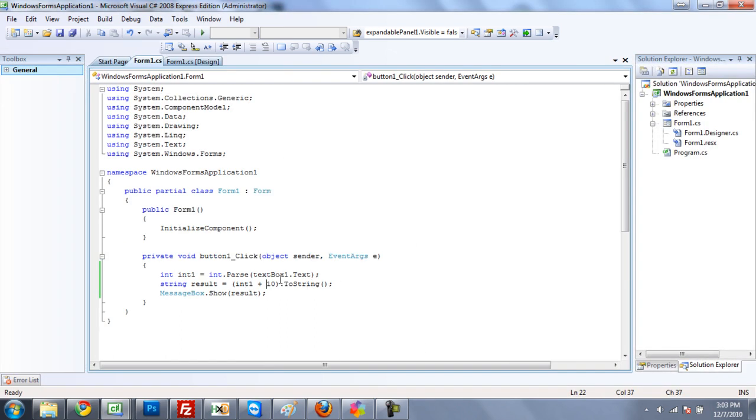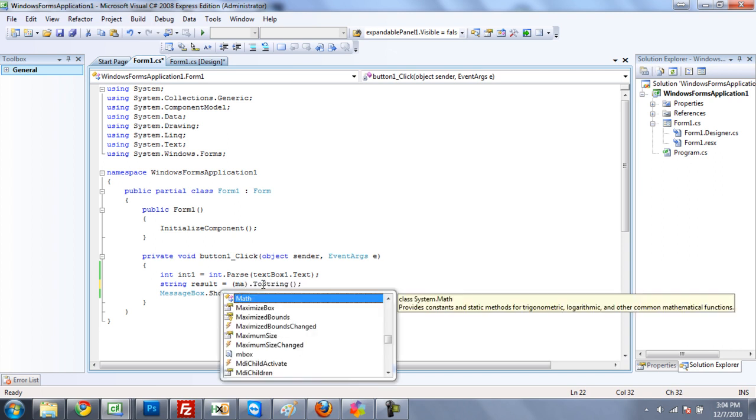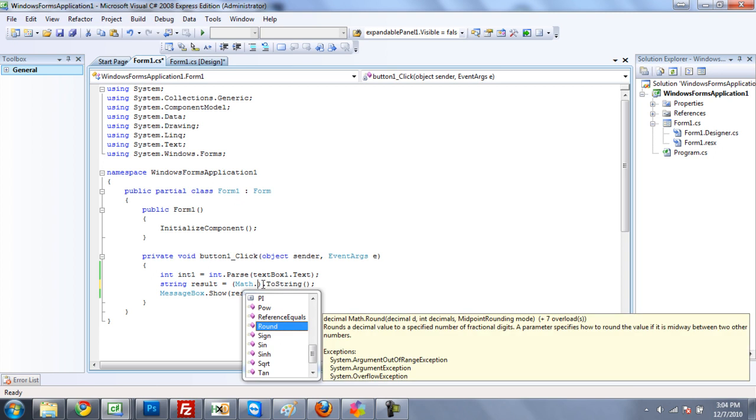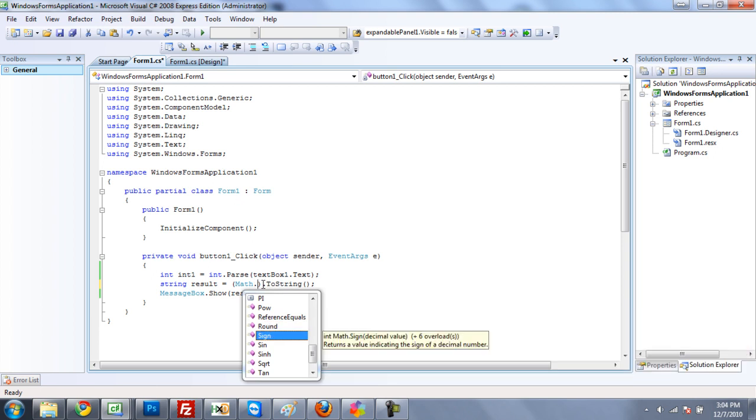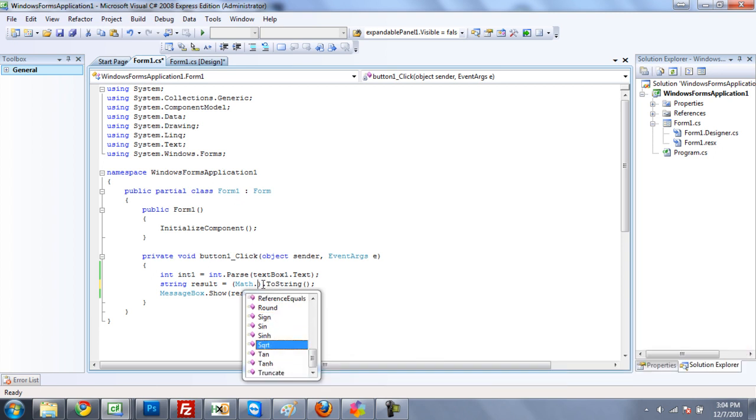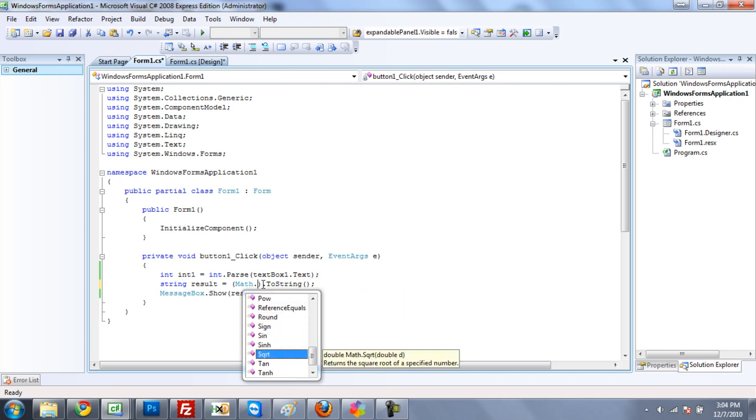Now, some other operations you can do with just using the one sign is you can do minus, times or multiply, and divide. Now, if you're looking to do something more complex, what you're going to need to do is you're going to need to do math. And then click dot, and then here you have all these different things you can do. You can do like tangent, square root, sine, round, all that stuff. But we are just going to take a look at square root today.